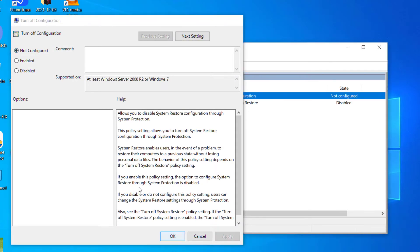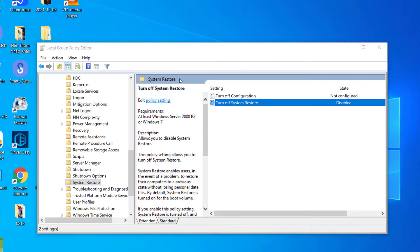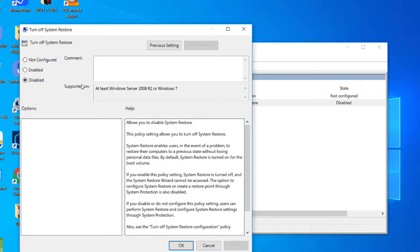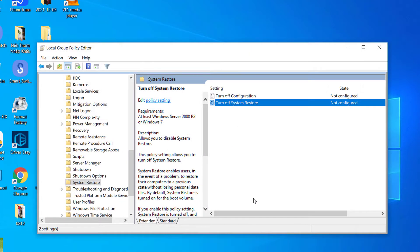If they aren't set to not configured, double click each setting and set it to not configured. Click apply and OK to save changes.